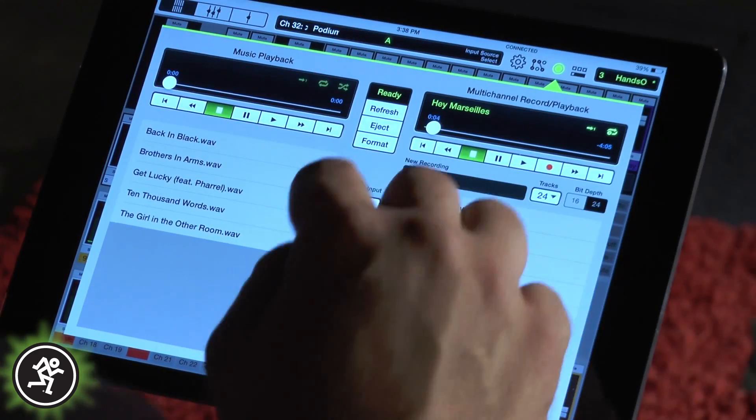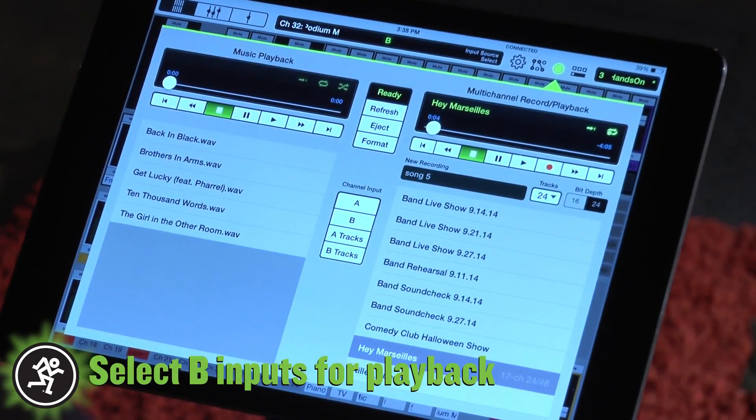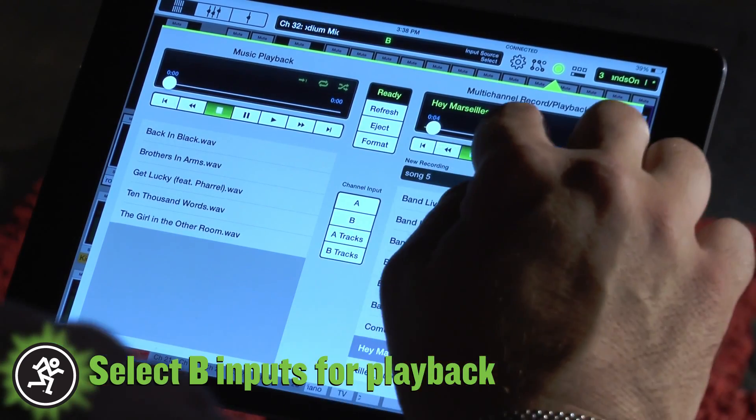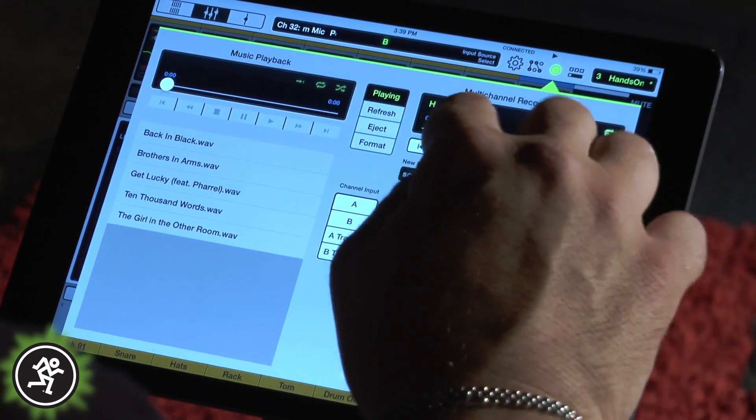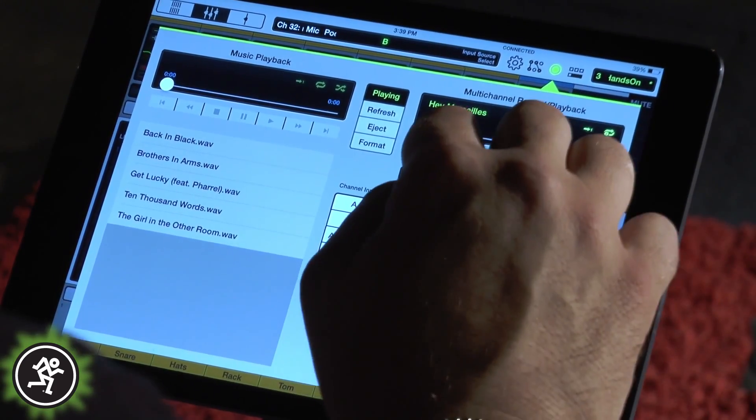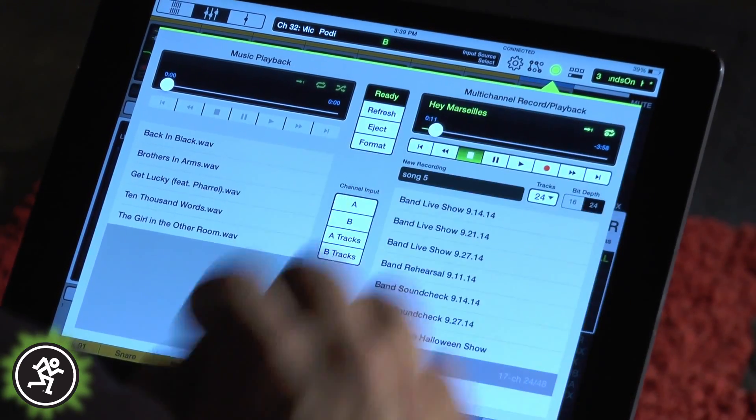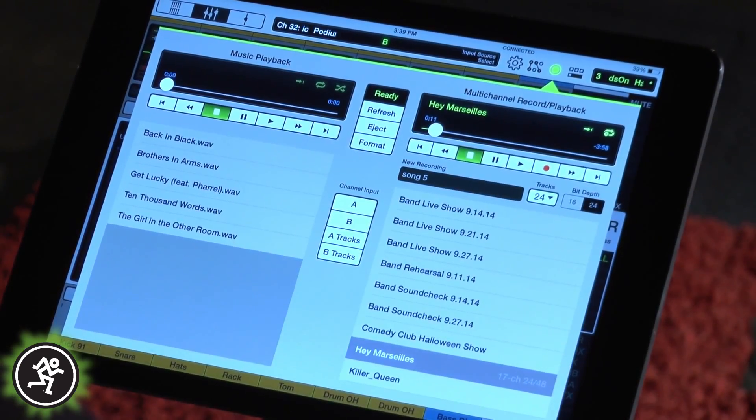For playback, select channel B input and hit play. You can fast forward, rewind, pause, or song skip all from the transport control.